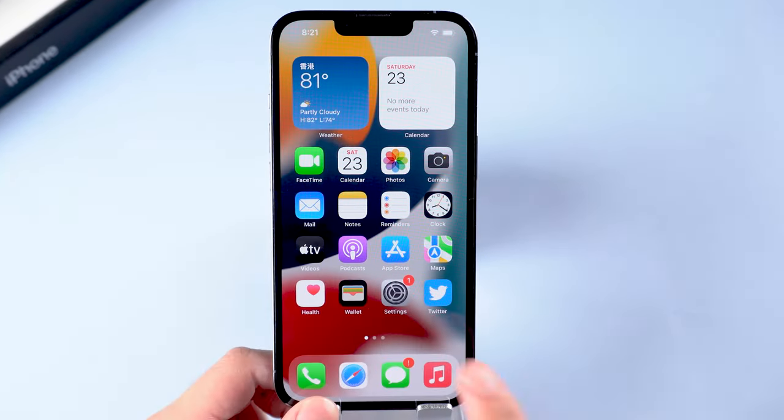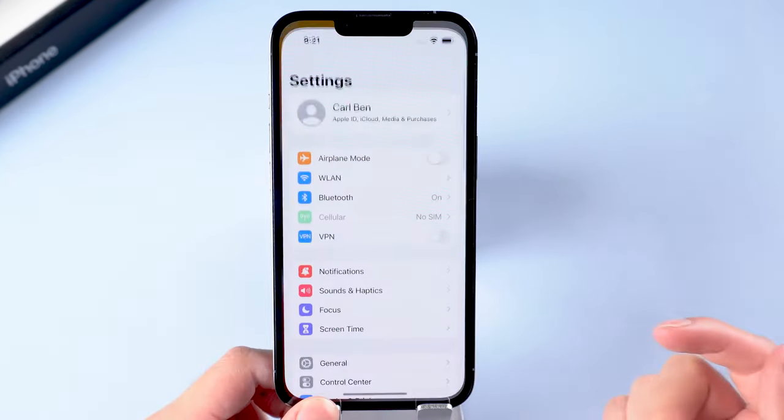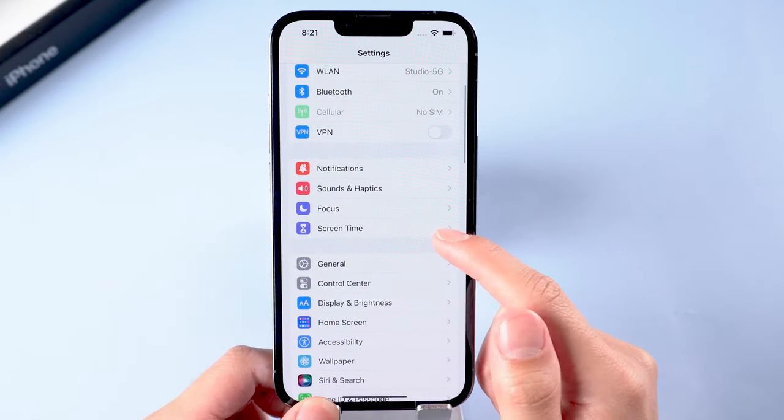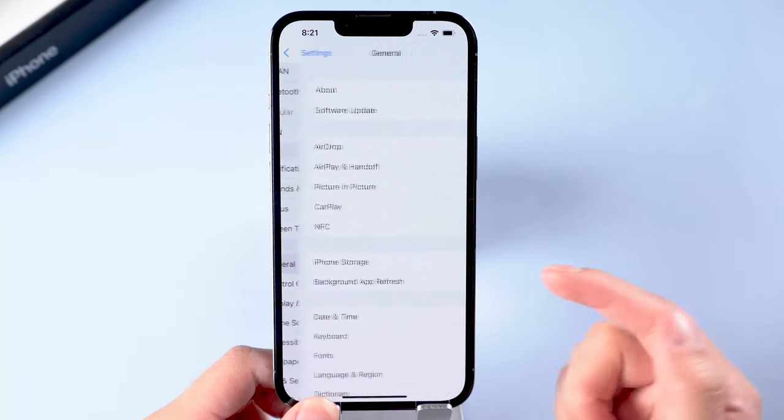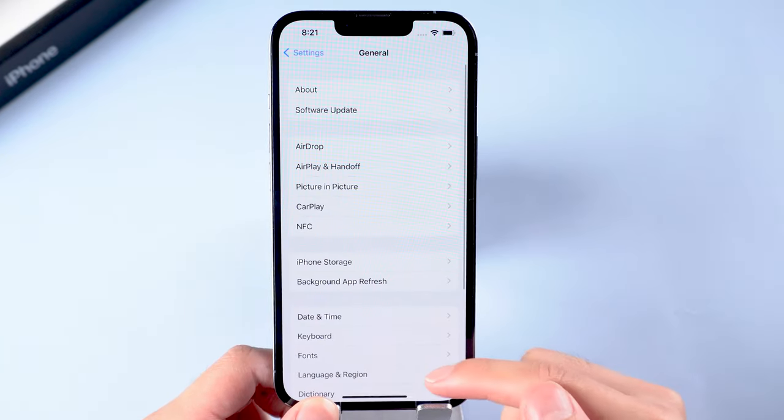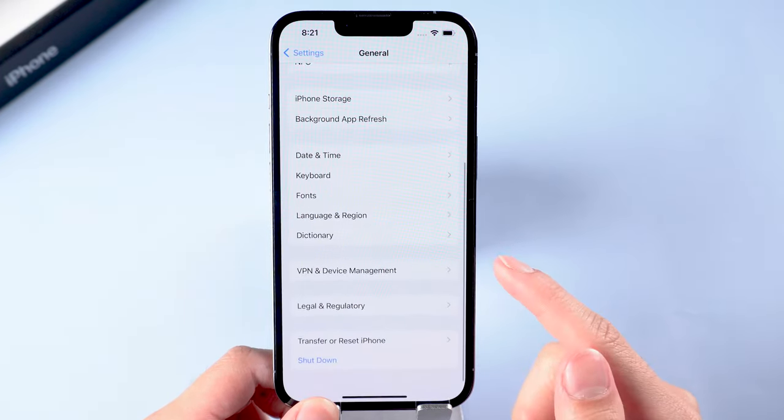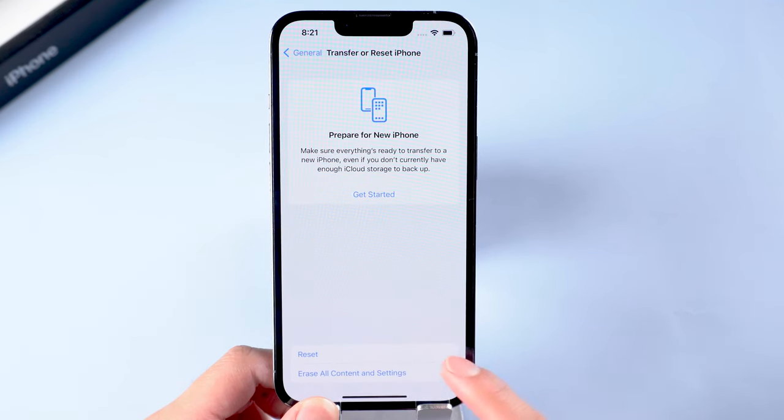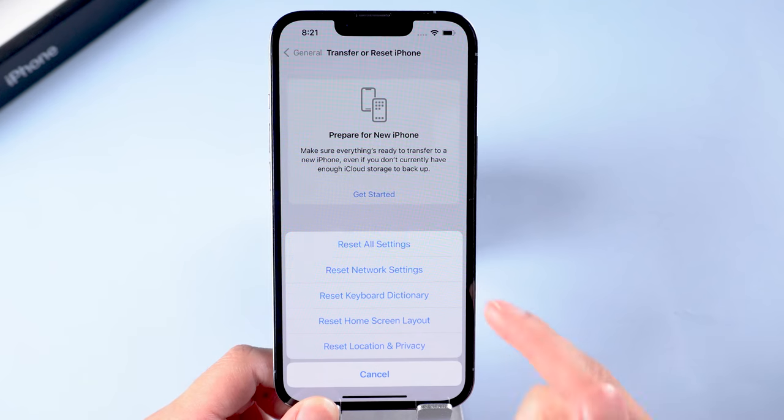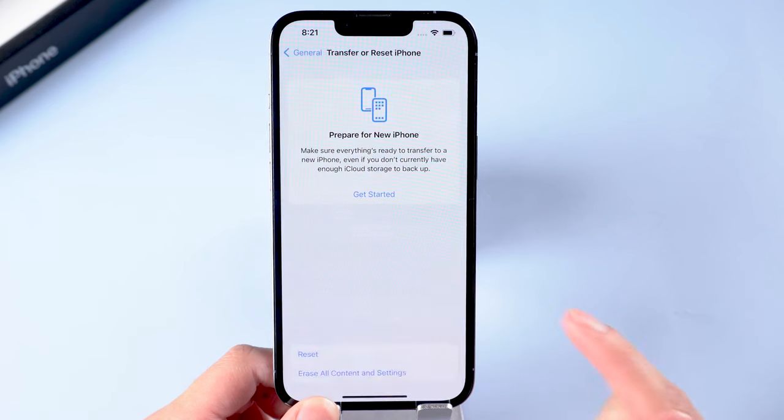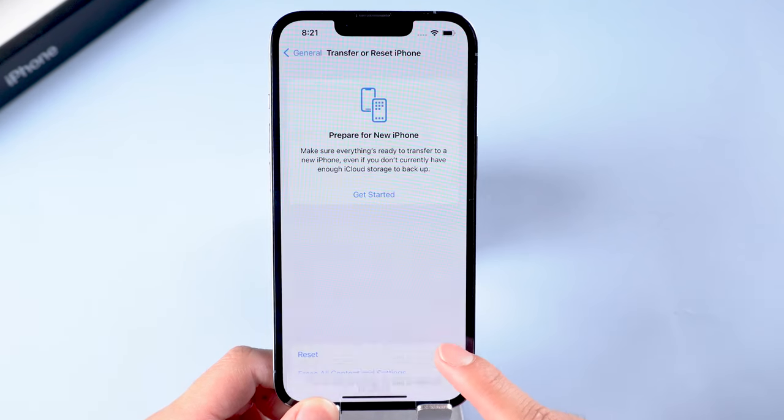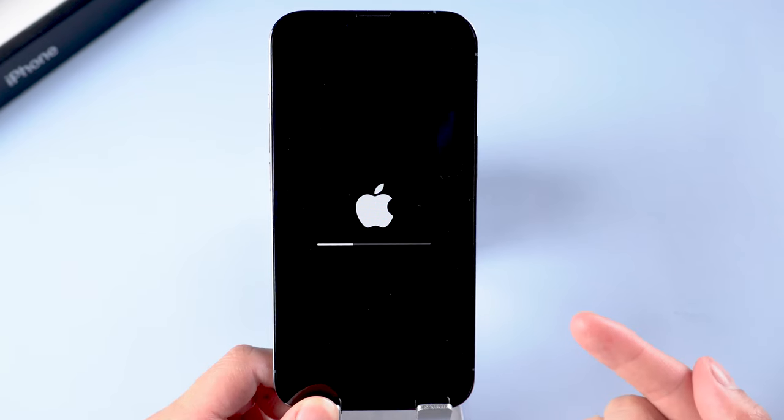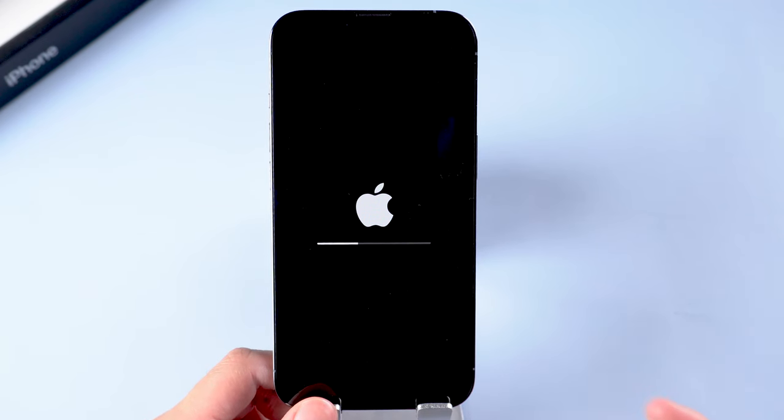Tap on Settings, tap General, scroll down and tap on Reset. Choose the option to reset all settings. Tap to confirm that you want to reset all settings on your iPhone. Your device should reboot automatically when the reset is finished.